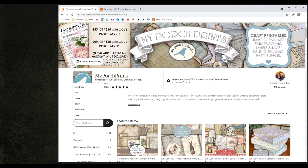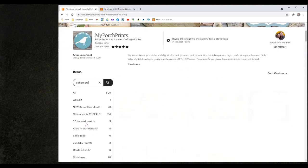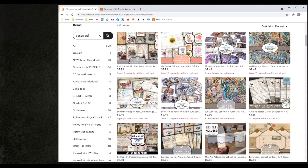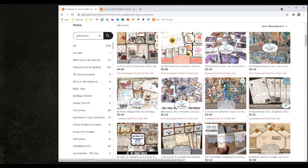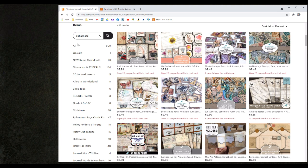If you scroll down below the My Porch Prints logo you will see that there is a search items box. Within that box you can type in generic terms like ephemera that will show you all of the products in our shop that contain ephemera or are specifically ephemera based. But this is a very general term and I would encourage you to utilize some of these tabs below that are more specific or to type in a more specific term here.